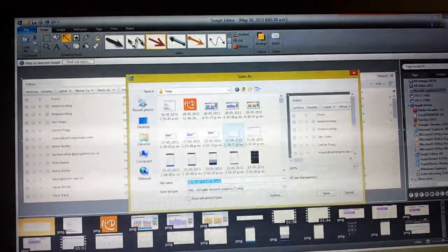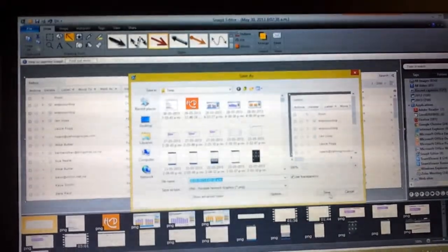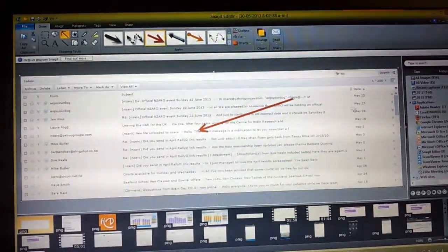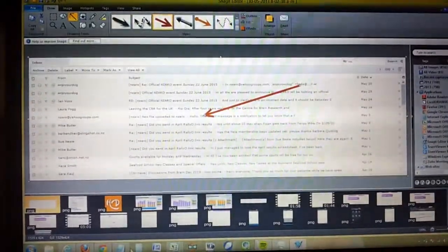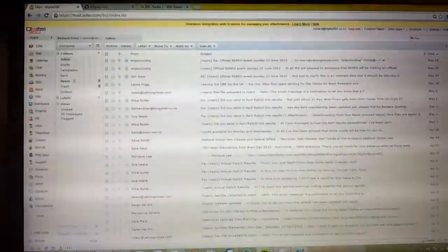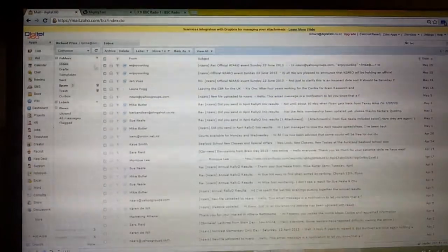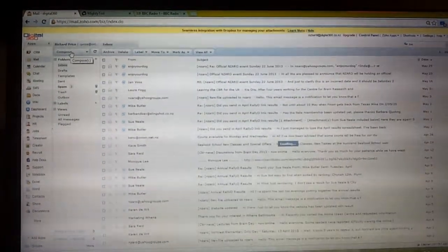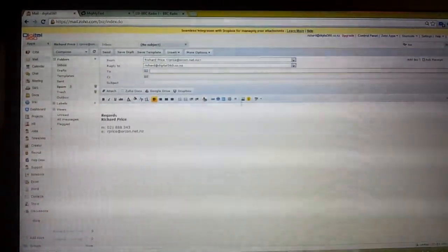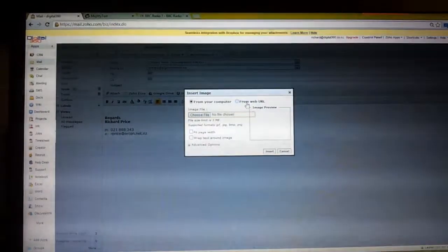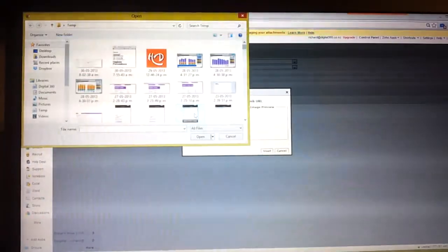And then I simply click on Save. I have a temporary folder that I save all my images. So I just go Save. And then I go into my emails. Go Compose.